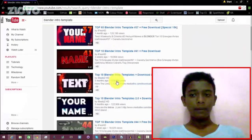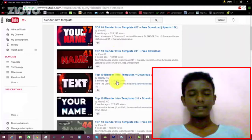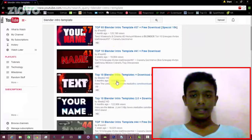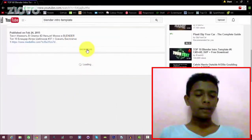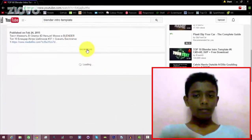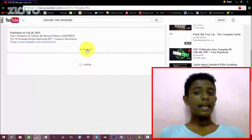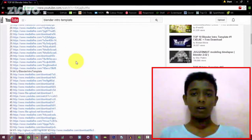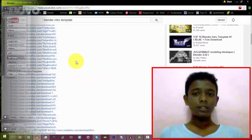If you want to use copyright-free templates, you will find them as a drop. If you want to press the video, select the intro. Now you can scroll to the show mode in the description section.